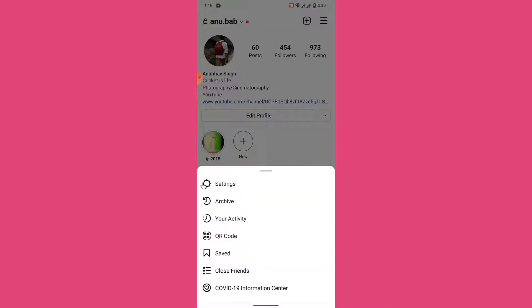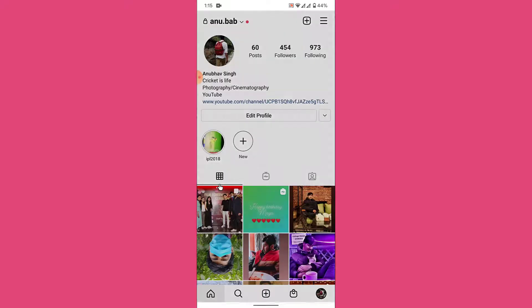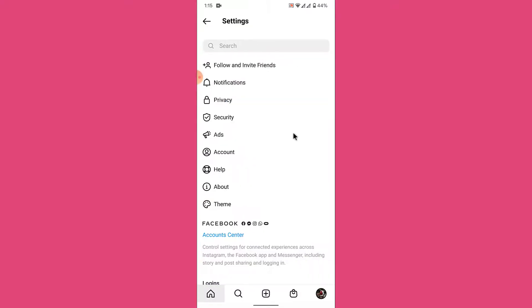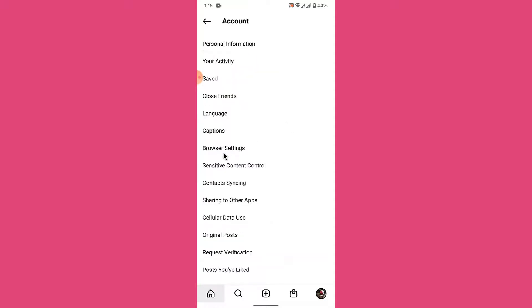From here, select the first option labeled as Settings and go into your settings. Once you're in your settings, go into your account settings by choosing the Accounts option.